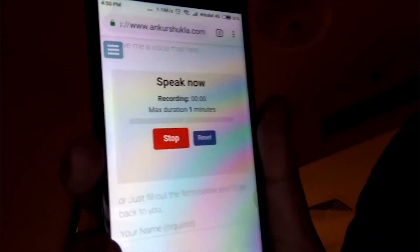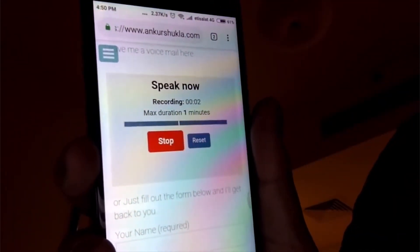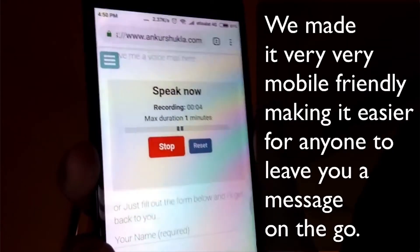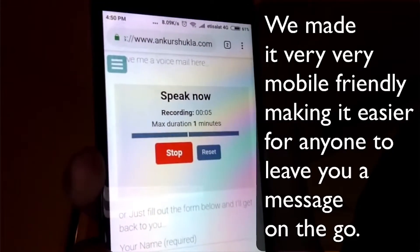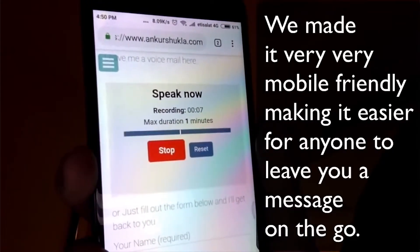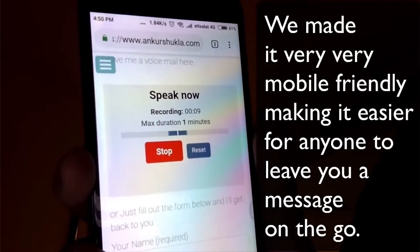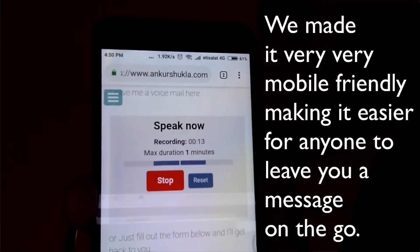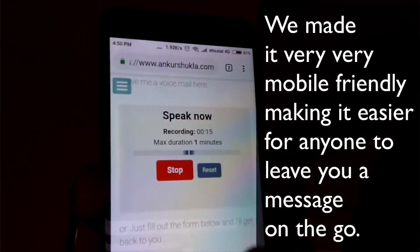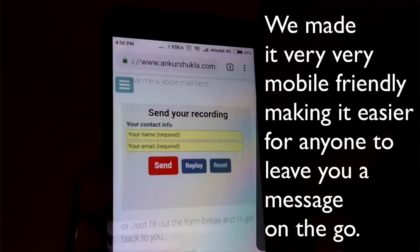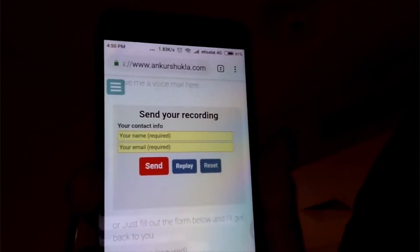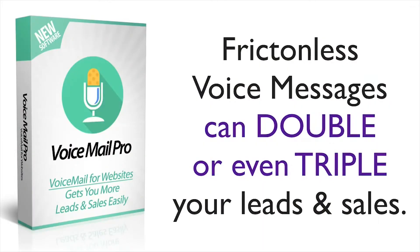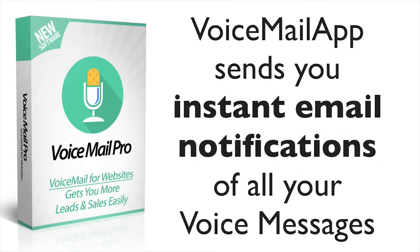Most people are using their mobile phones to browse websites these days, and that's why we made this fully mobile friendly. This app works on almost every mobile device, and since typing is rather difficult on mobile devices, anyone who visits your site can easily leave a message and contact you using voicemail. This can literally double or even triple your leads because more people will be able to easily contact you.